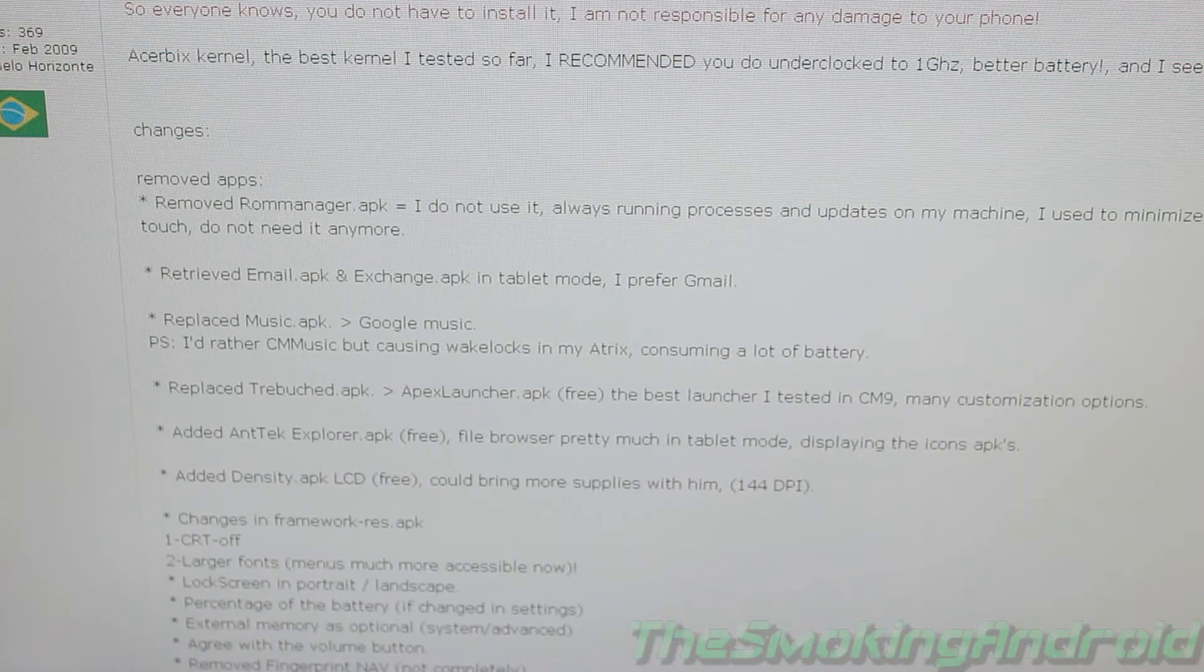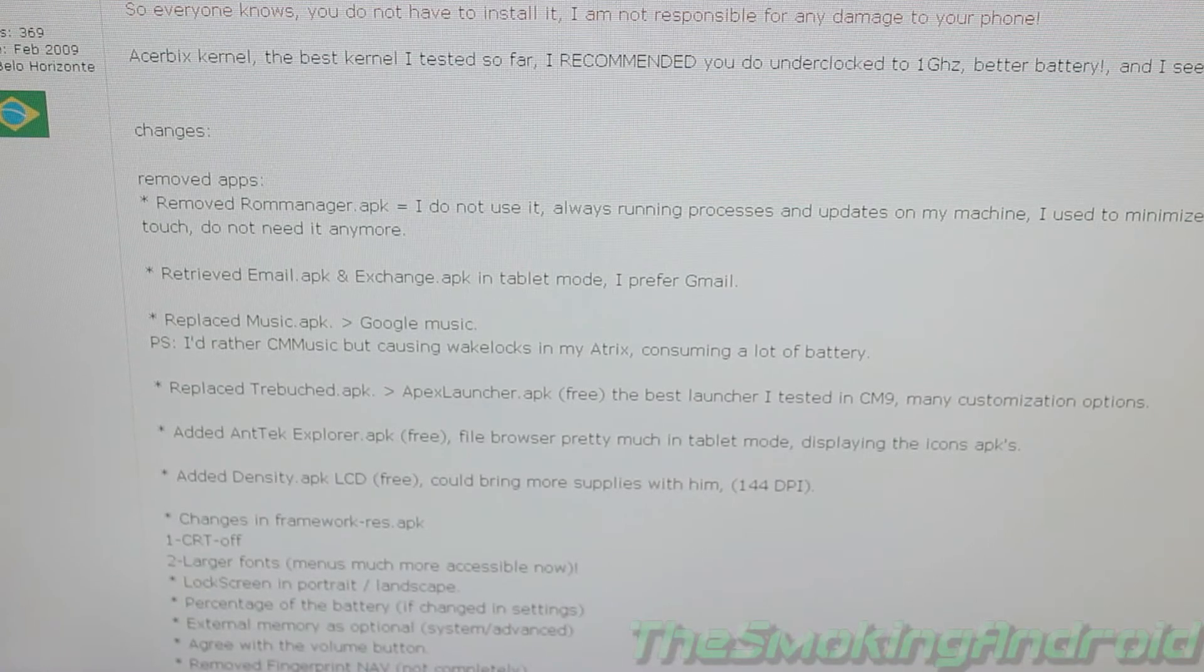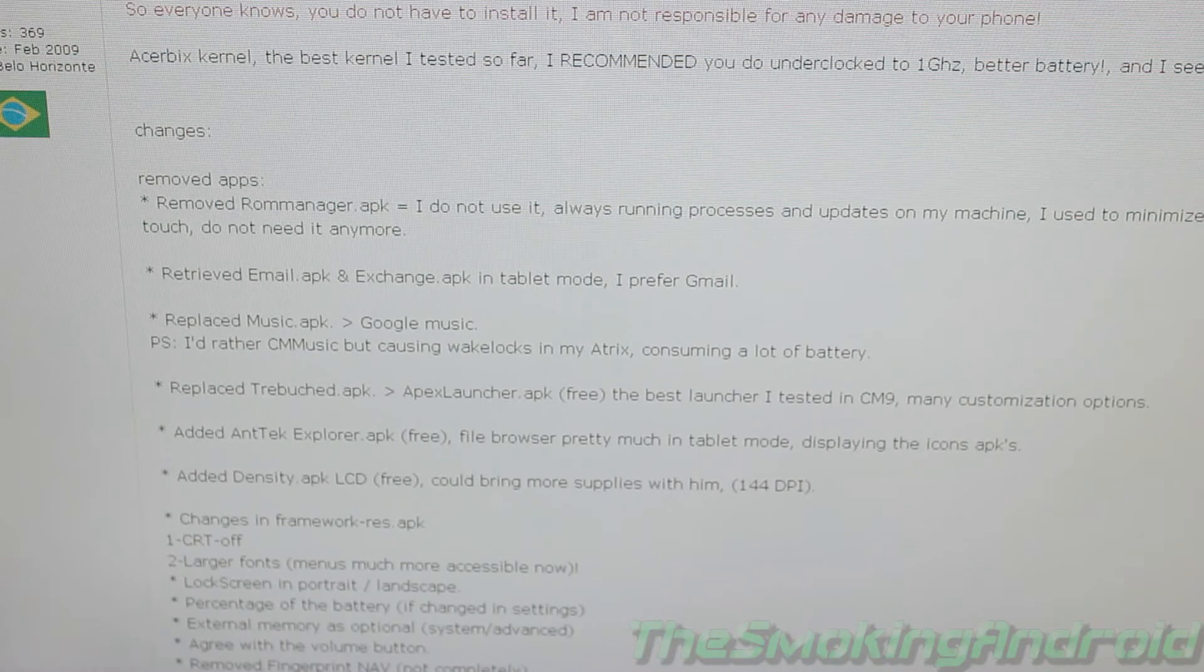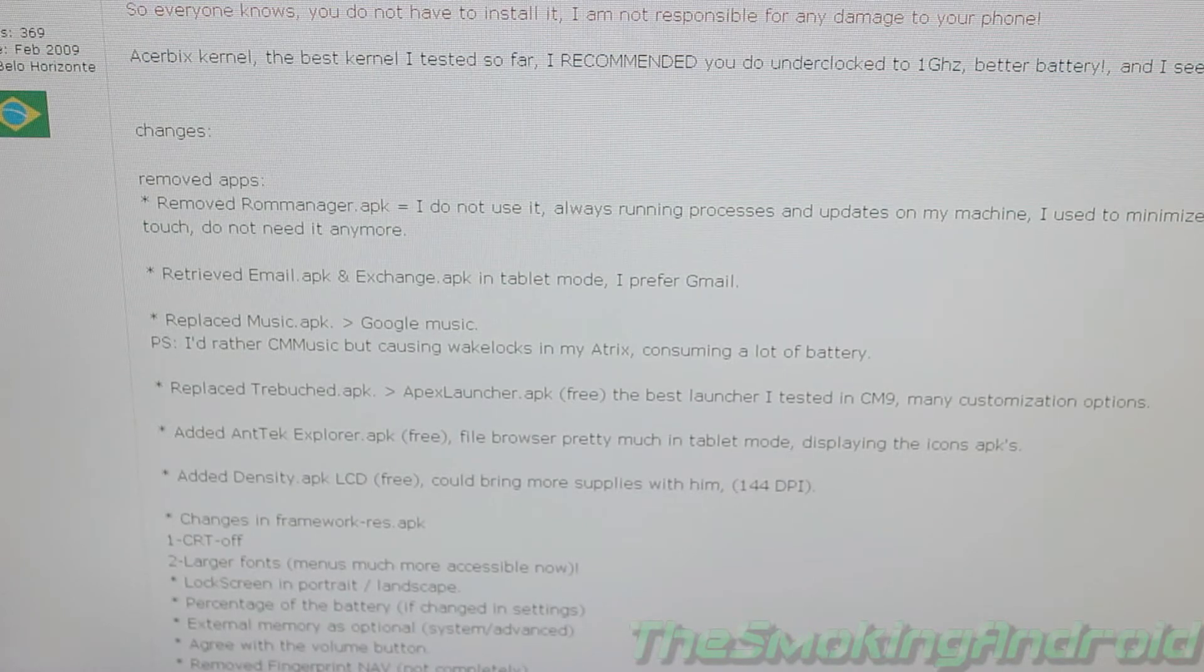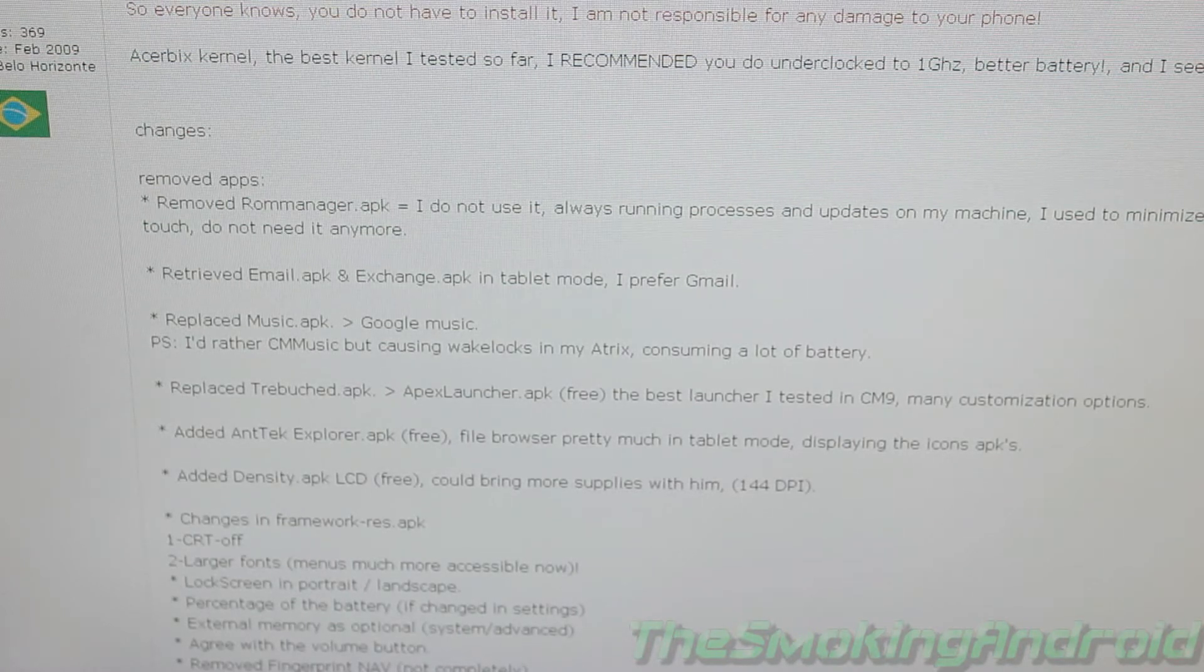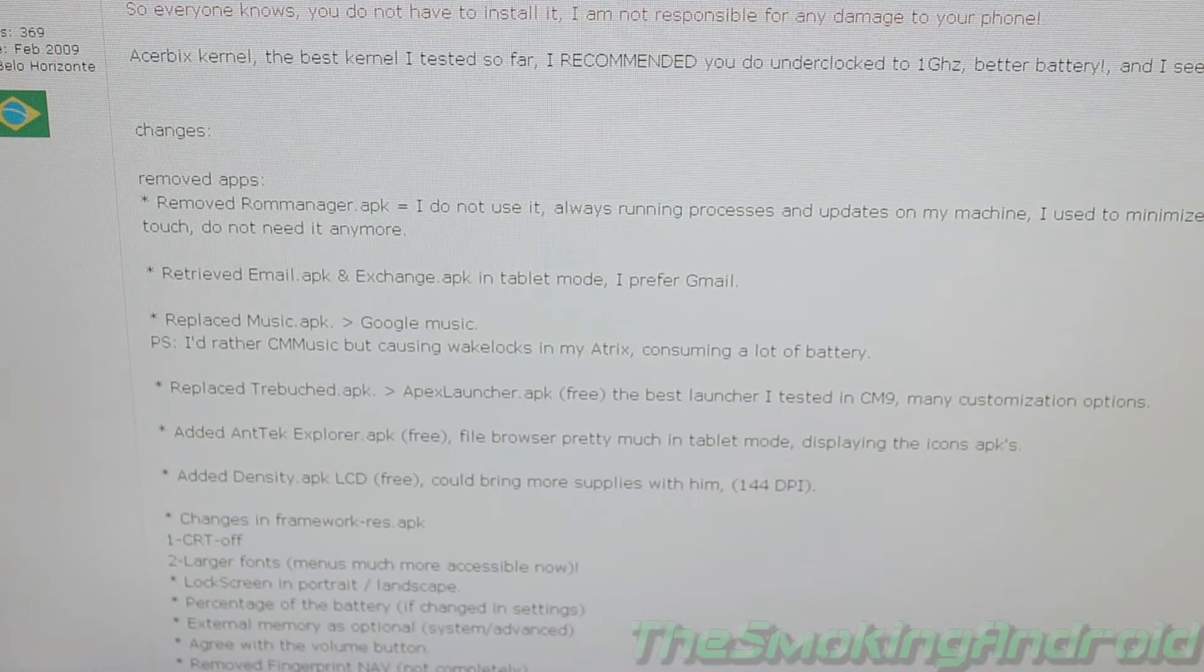How's it going everybody? Jared here for the Smoking Android, here to show you guys how to install the Atrix Tablet ROM for the Motorola Atrix 4G.